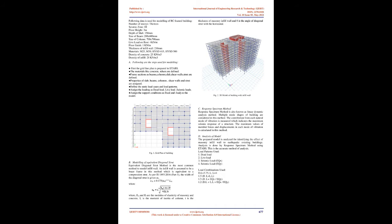Masonry infill walls basically serve as partitions in buildings. The infill walls are considered as an architectural or non-structural element and their design guidelines are not mentioned in the present IS code, IS 1893:2016.